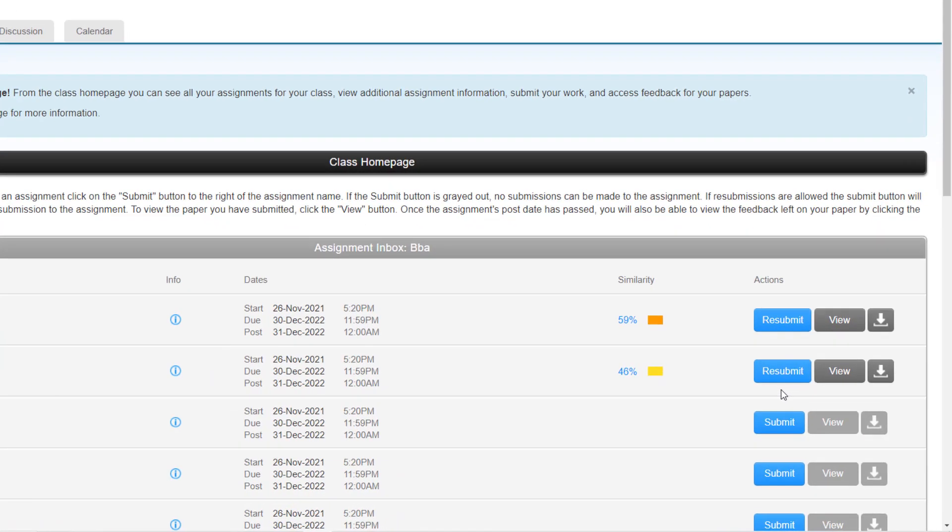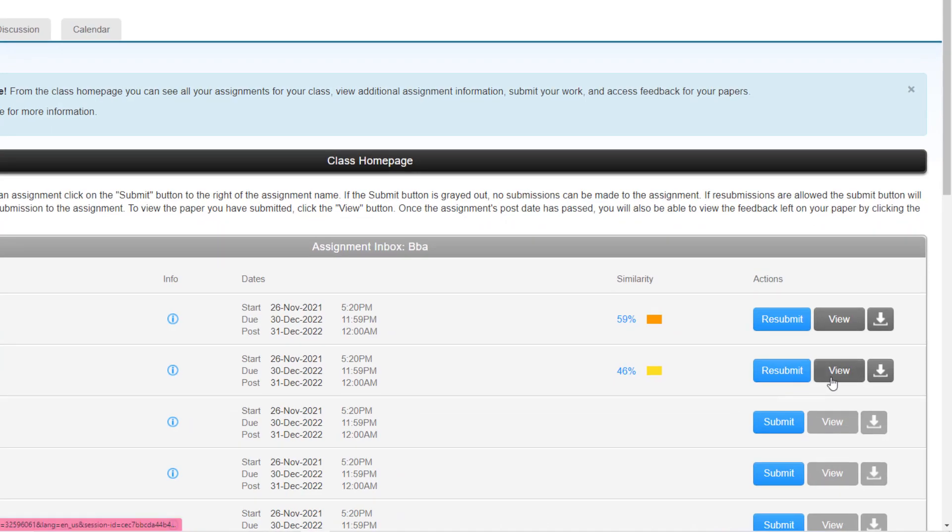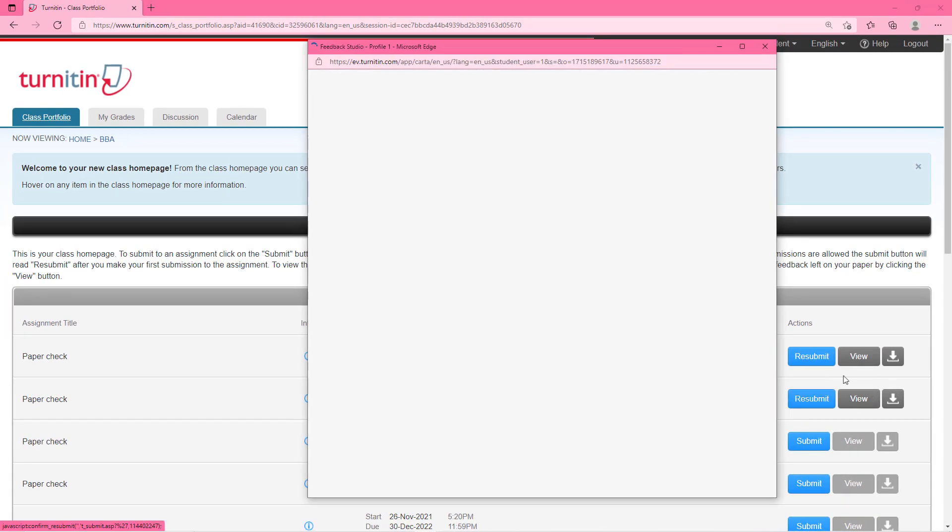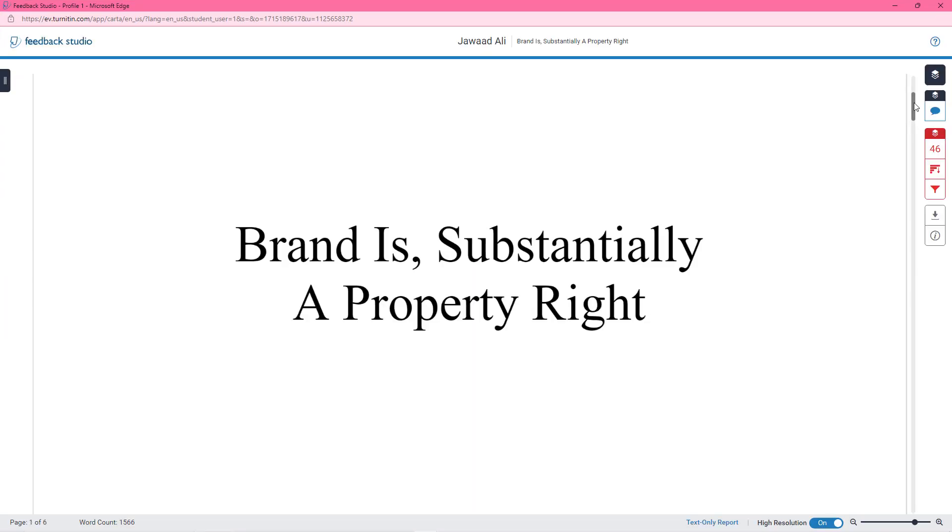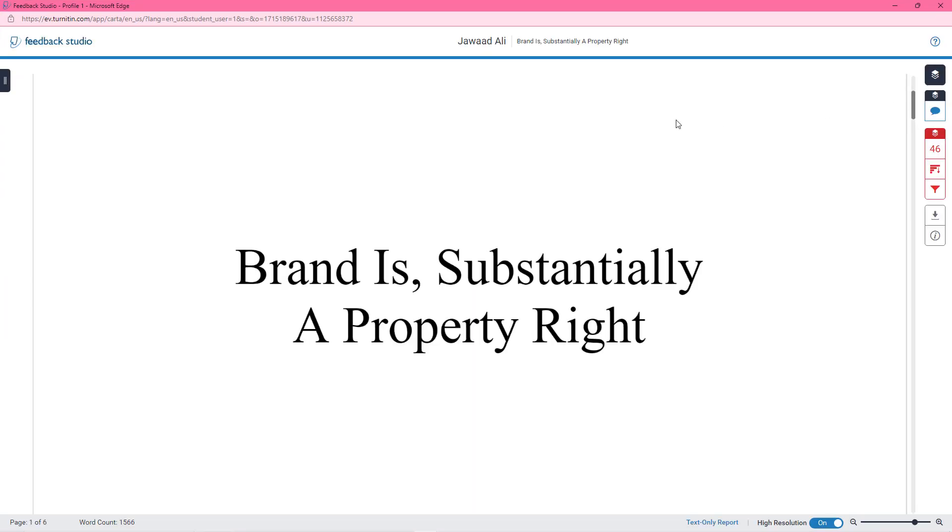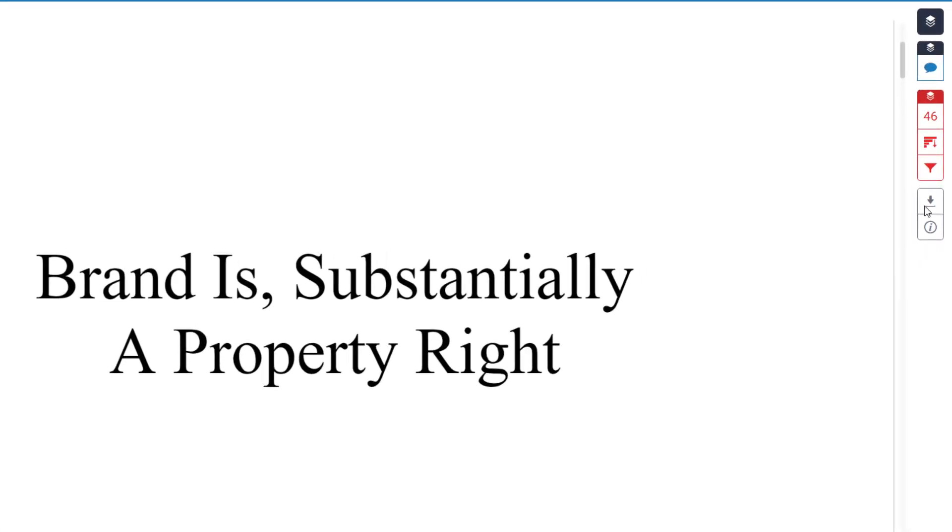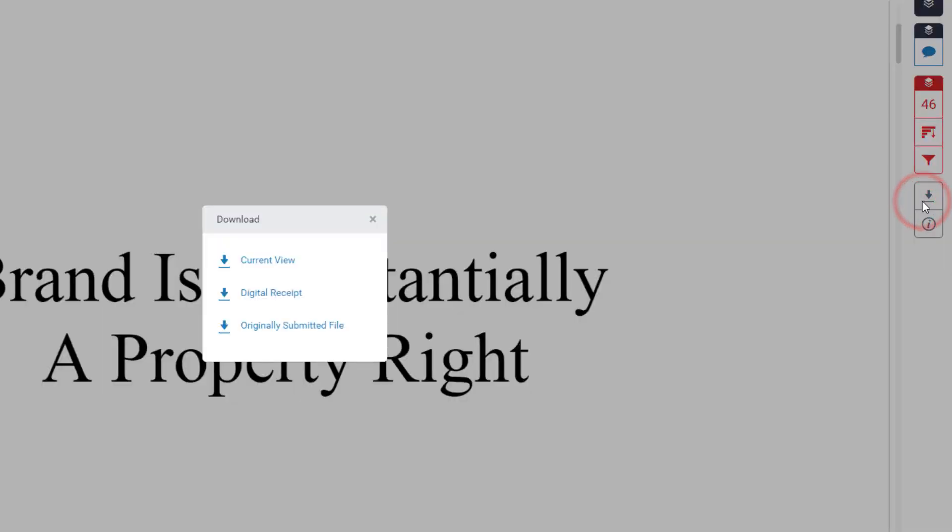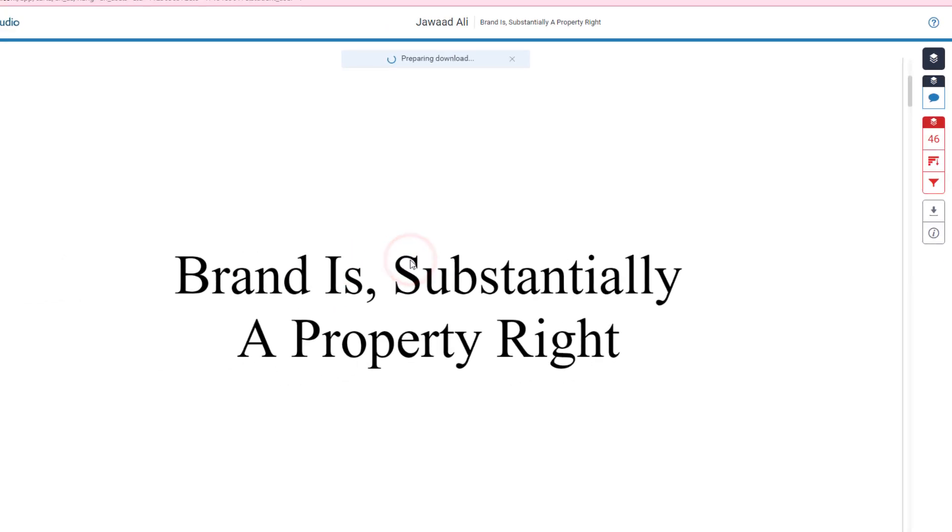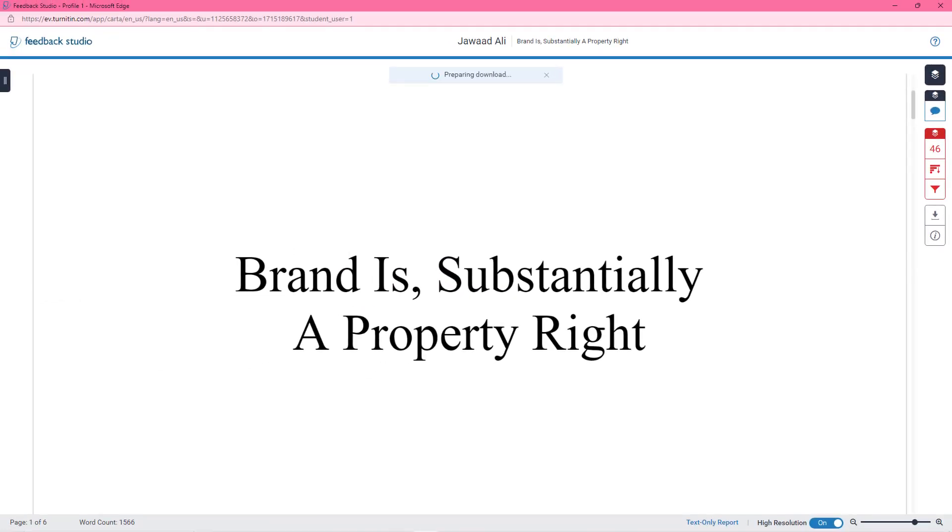To view the source of this plagiarism just click on this view button here and again a new window will show up. In this window you will see the name of your document on the first page along with the highlighted text which counts for the plagiarism. To see the source of this plagiarized text click on this down arrow and then click on the current view. The file will be downloaded in your computer.